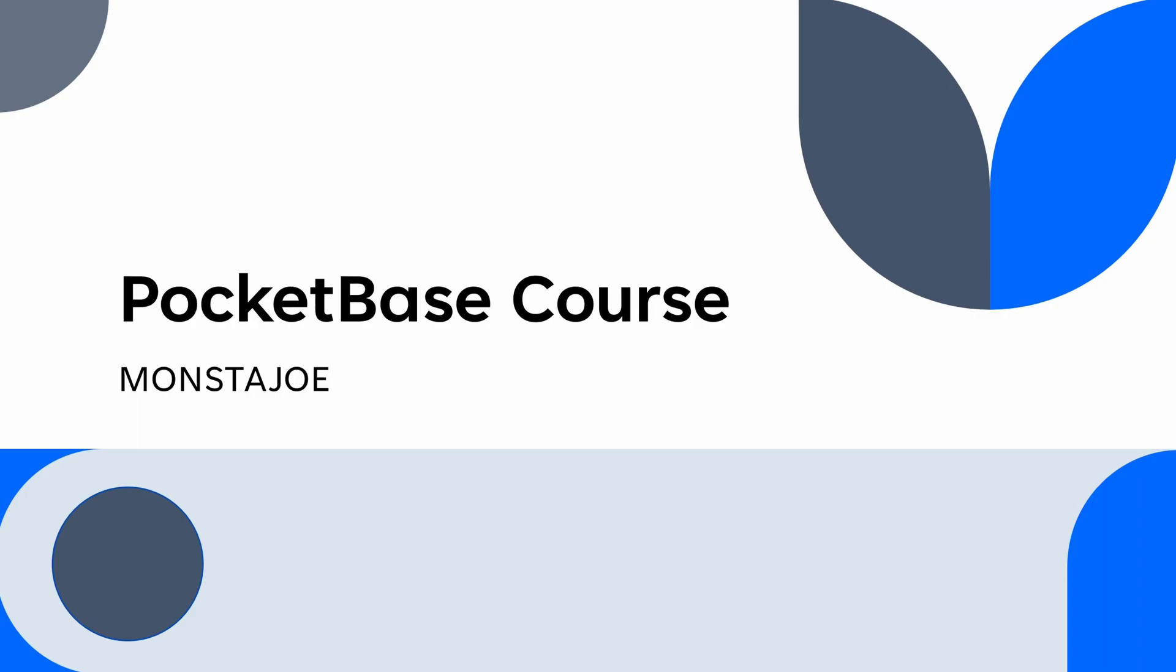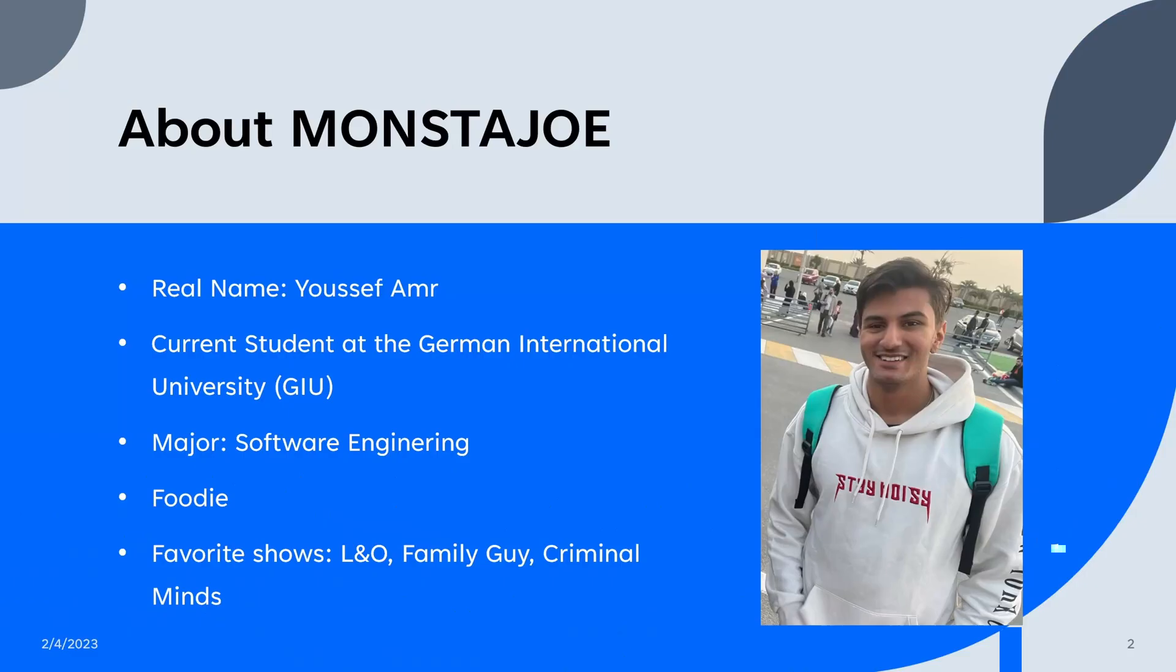I did find some on YouTube, but they still weren't as good as I hope to be. So before we begin, a little bit about myself. My name is MonstaJoe, my real name is Yusuf. I'm currently studying at the German International University.